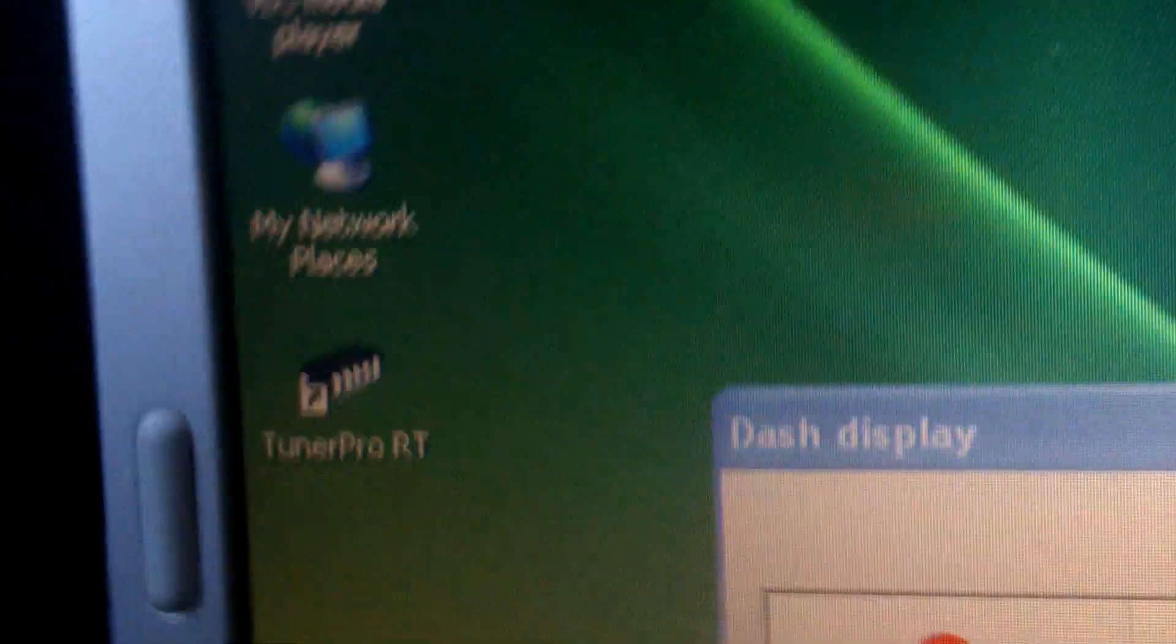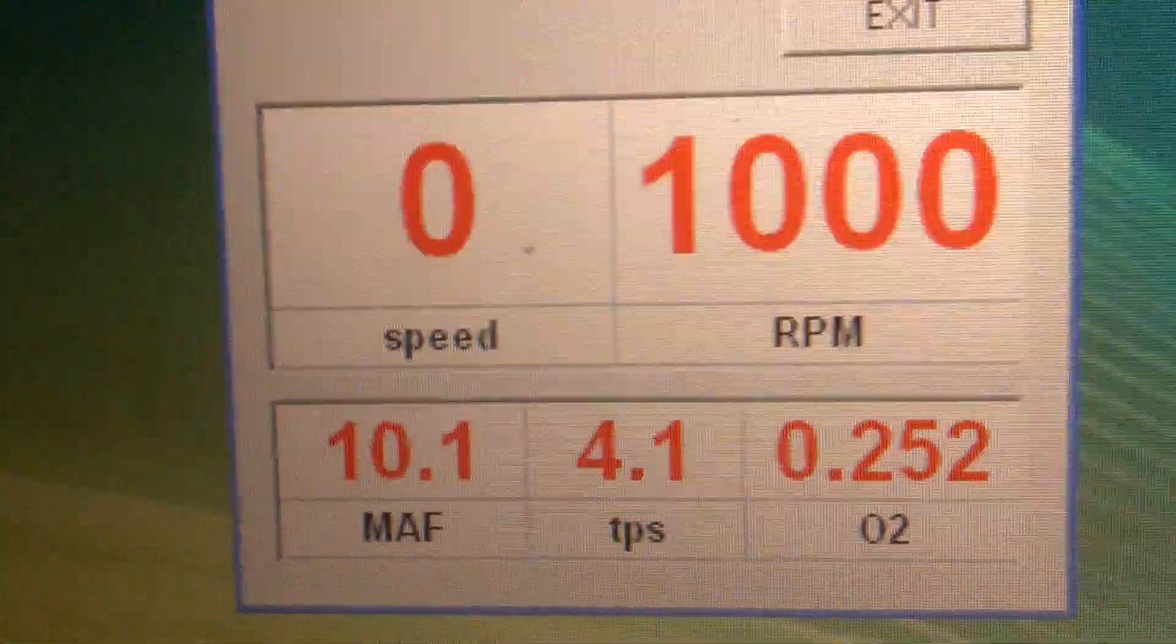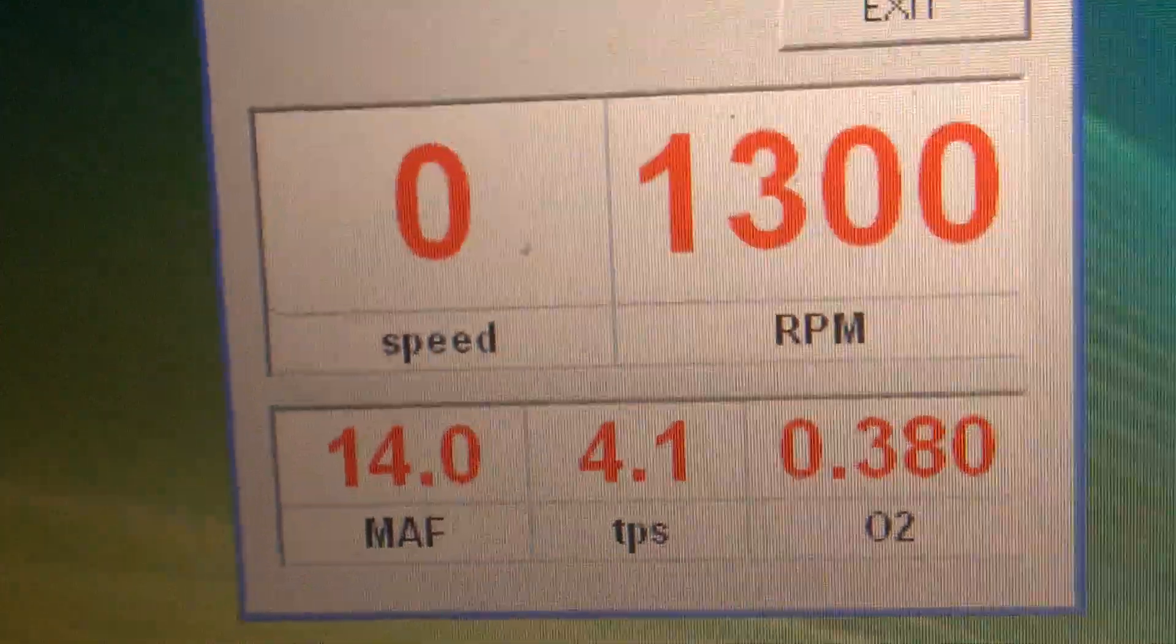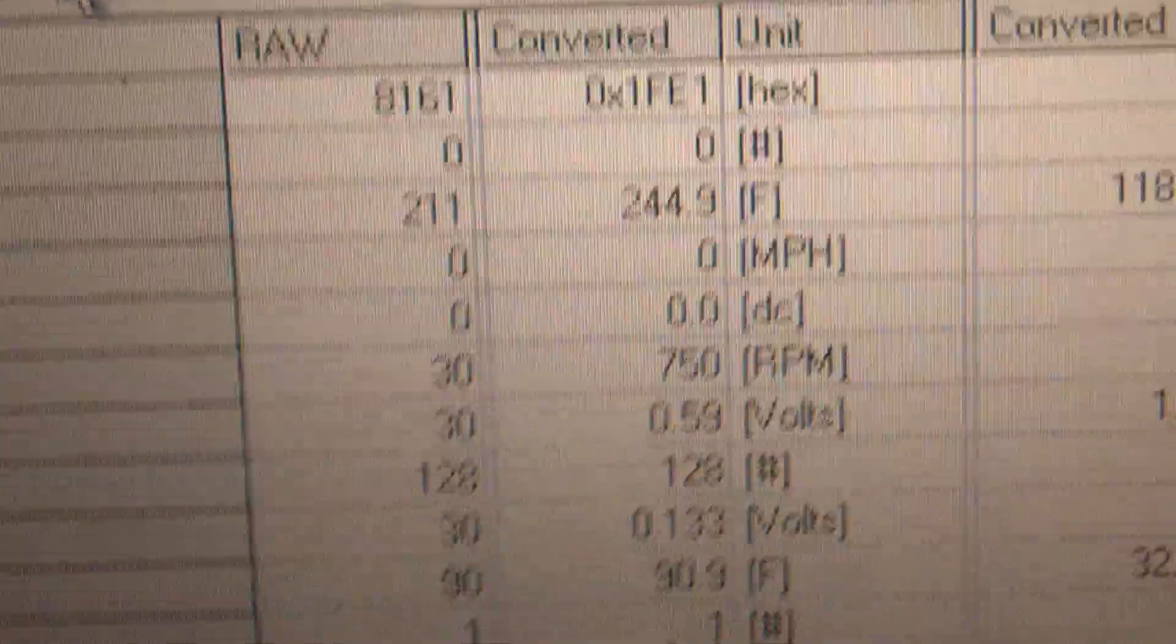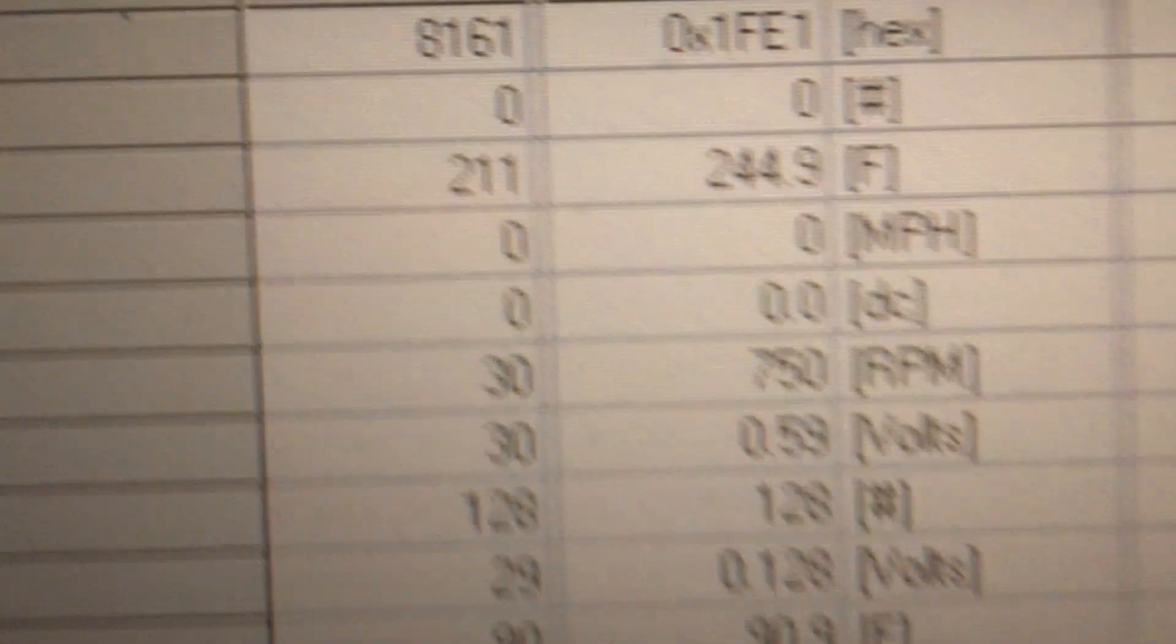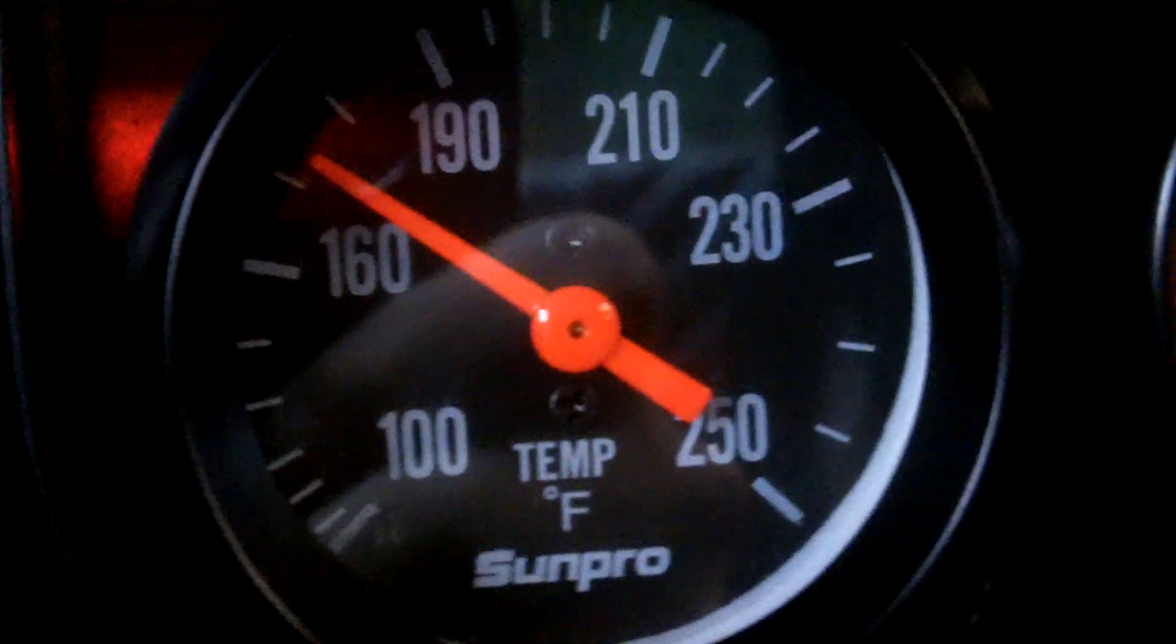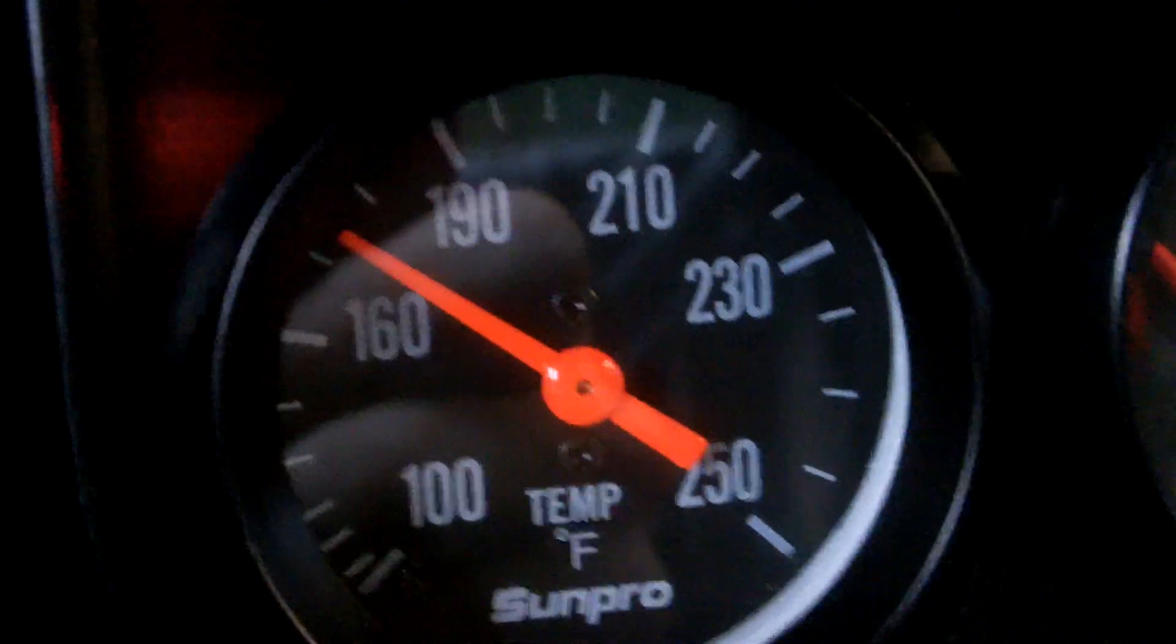So here we are data logging. I think my coolant temp sensor is bad because it's reading 244 degrees Fahrenheit and I've only been idling for about 4 minutes, and my mechanical gauge says roughly 170-ish.